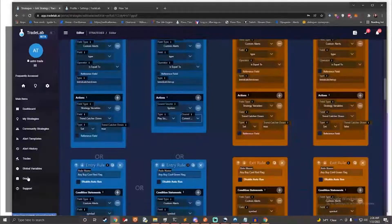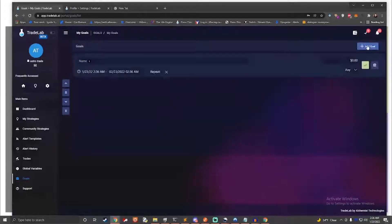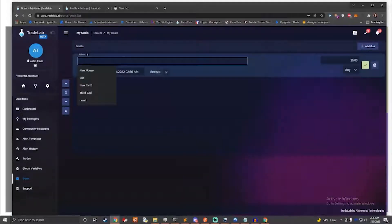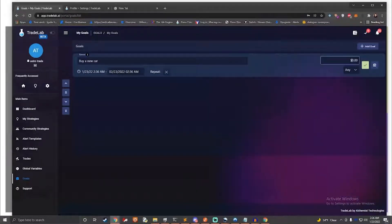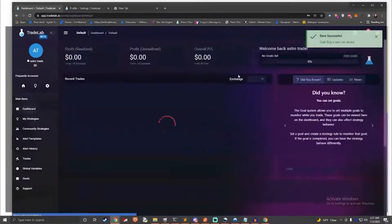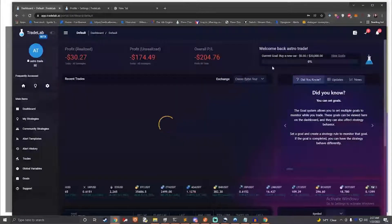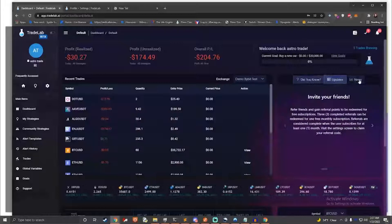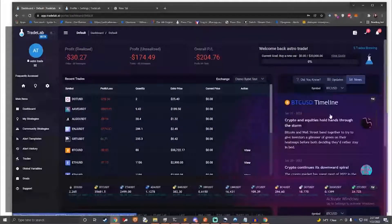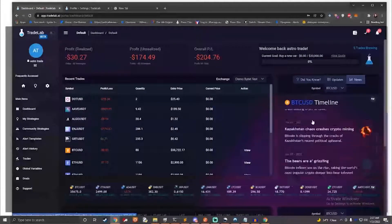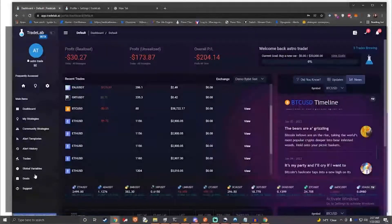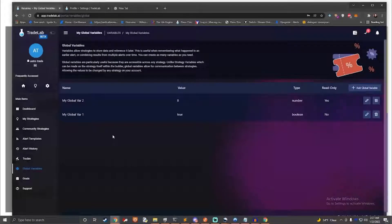You can also set up your own goals, trapping profit up to a certain amount. Not only will you be able to track this goal using the dashboard, but you can also make your strategies act differently once the goal has been completed. Oftentimes, you need to remember what happened several bars ago, or save information and combine it with information coming later. Tradelab.ai lets users save variables and use them in strategies, allowing strategies to remember what happened before, and it can also allow them to talk to each other, sending signals between strategies.